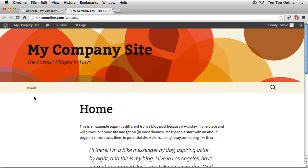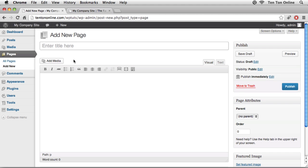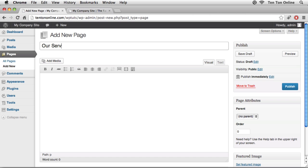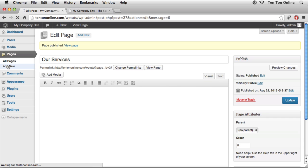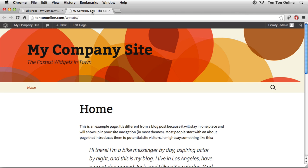We can create as many static pages as we want. Back in the back end under Pages I'll click Add New. Some traditional static pages might include 'Contact Us' — I'll publish that. Then I'll add another new page, 'Our Services,' and publish that. Then one more: 'About Us.' As you add them in the back end and refresh the front end, all the new pages appear across the main navigation bar.